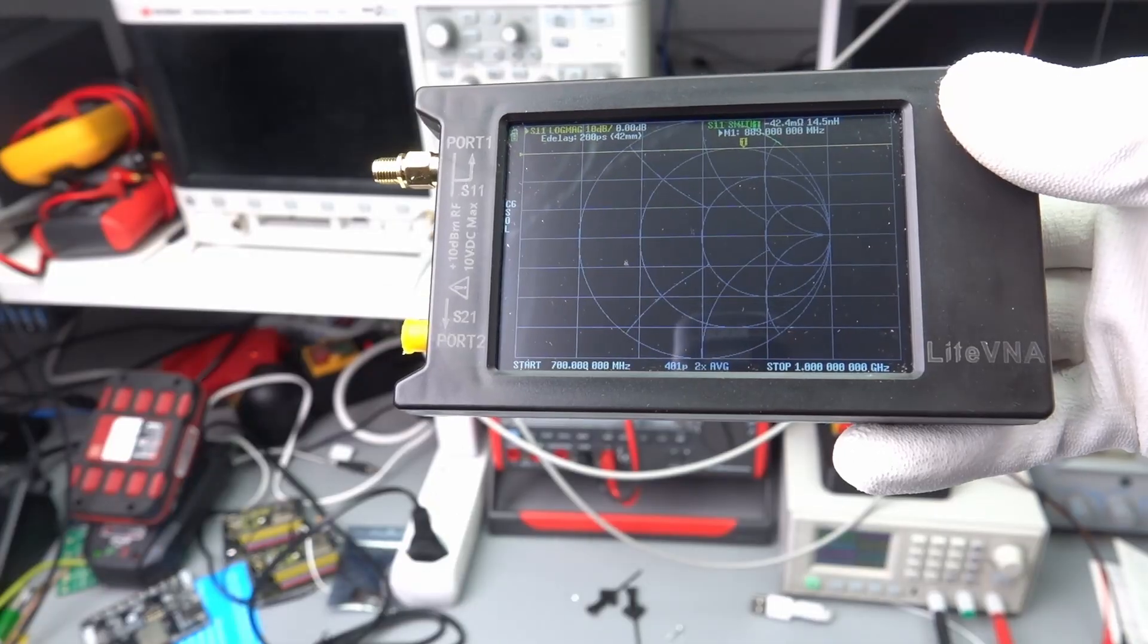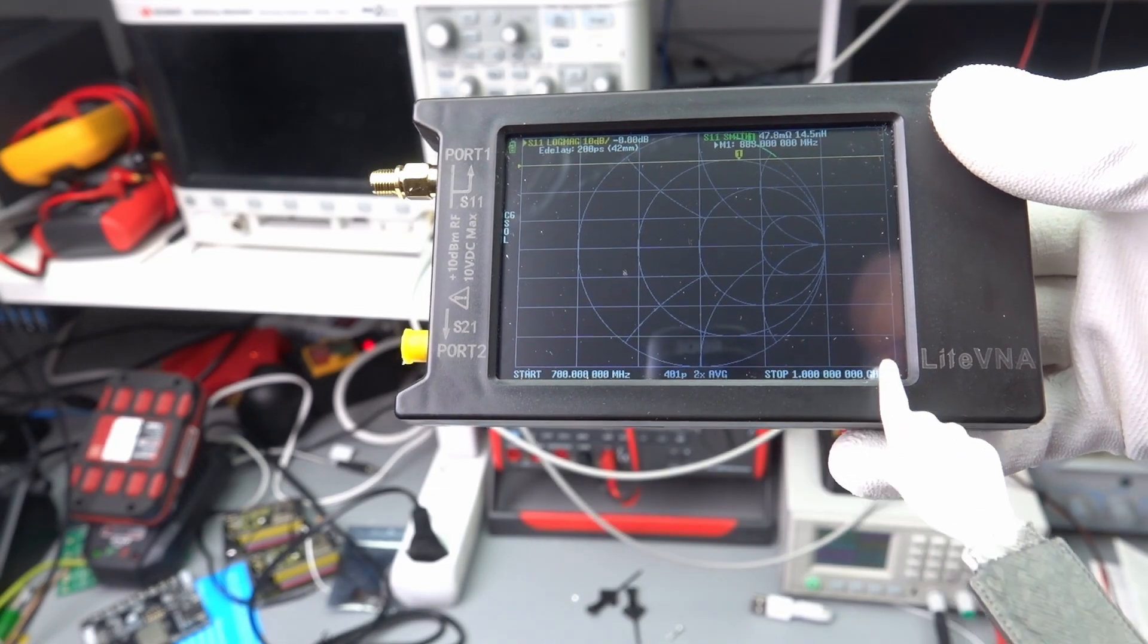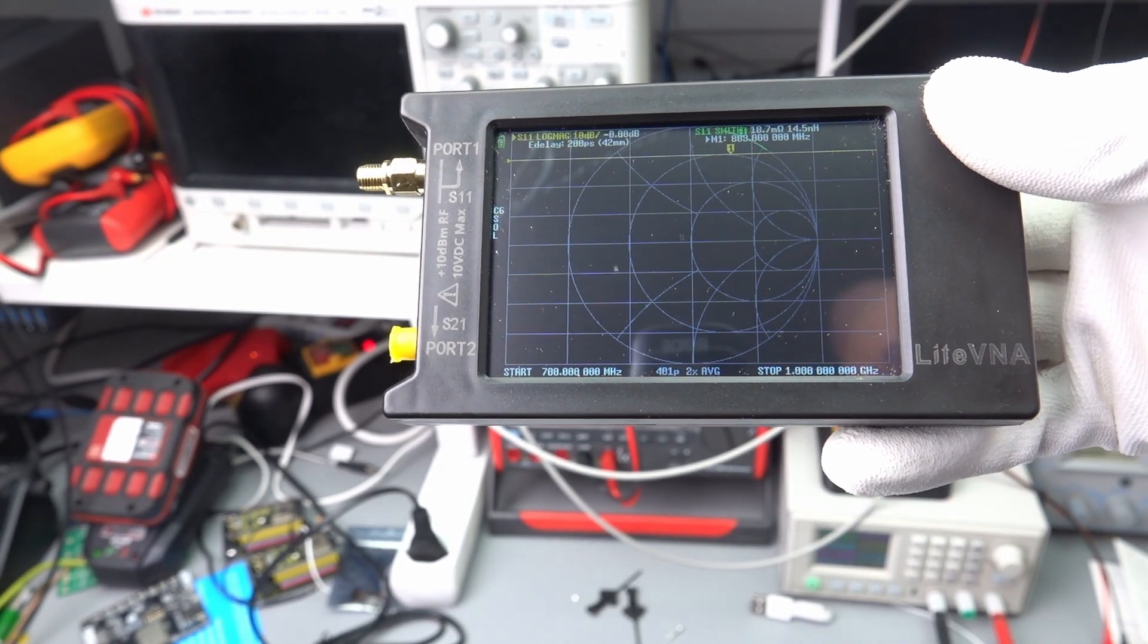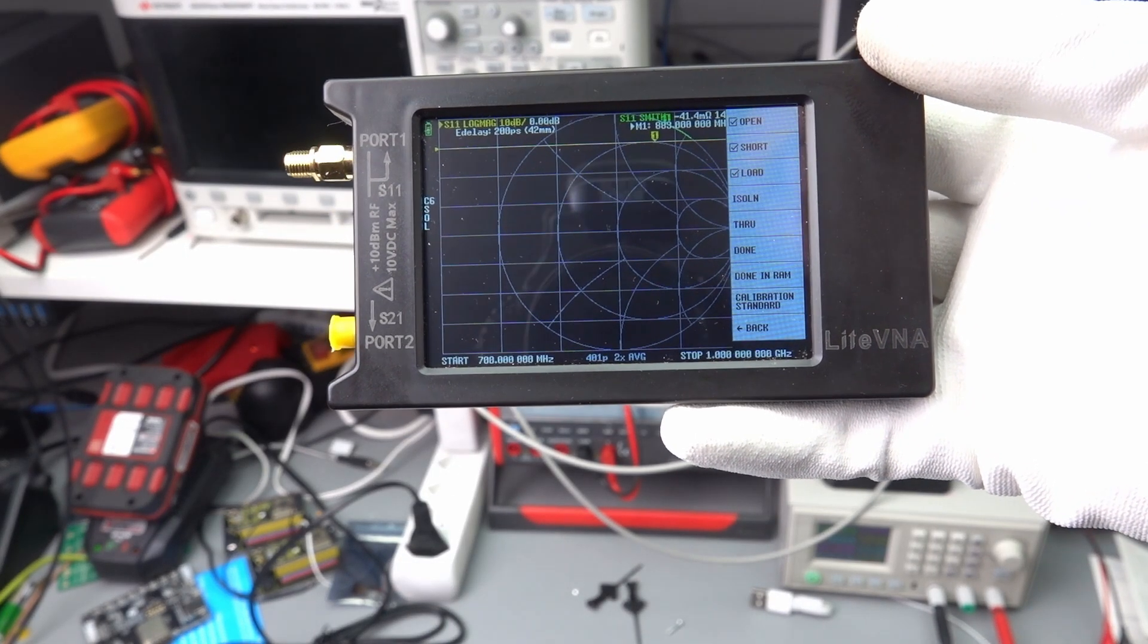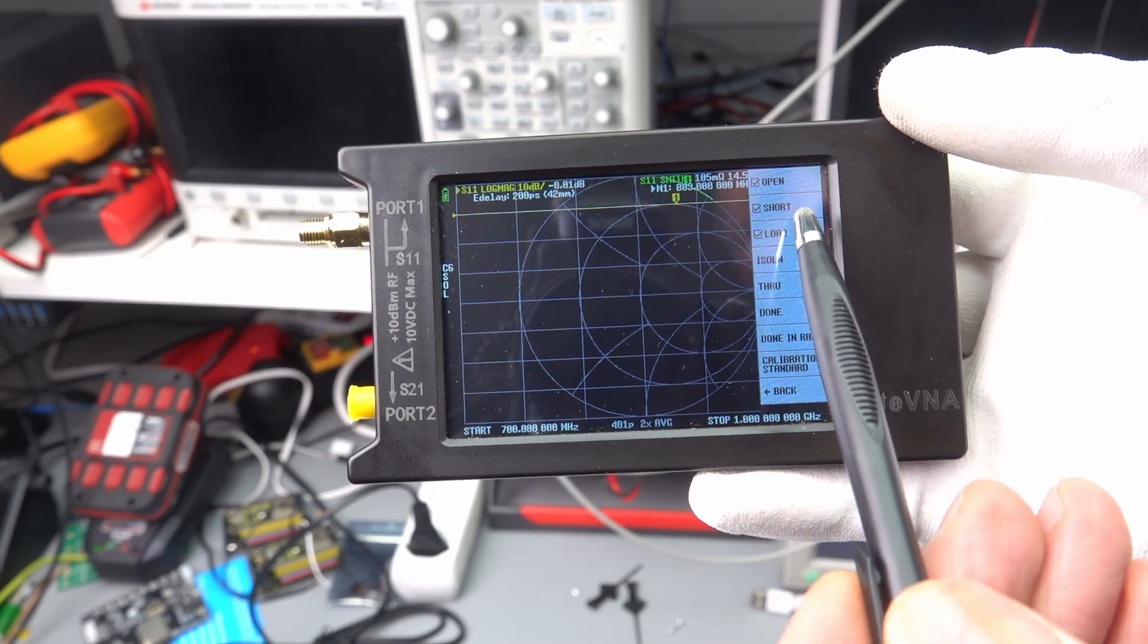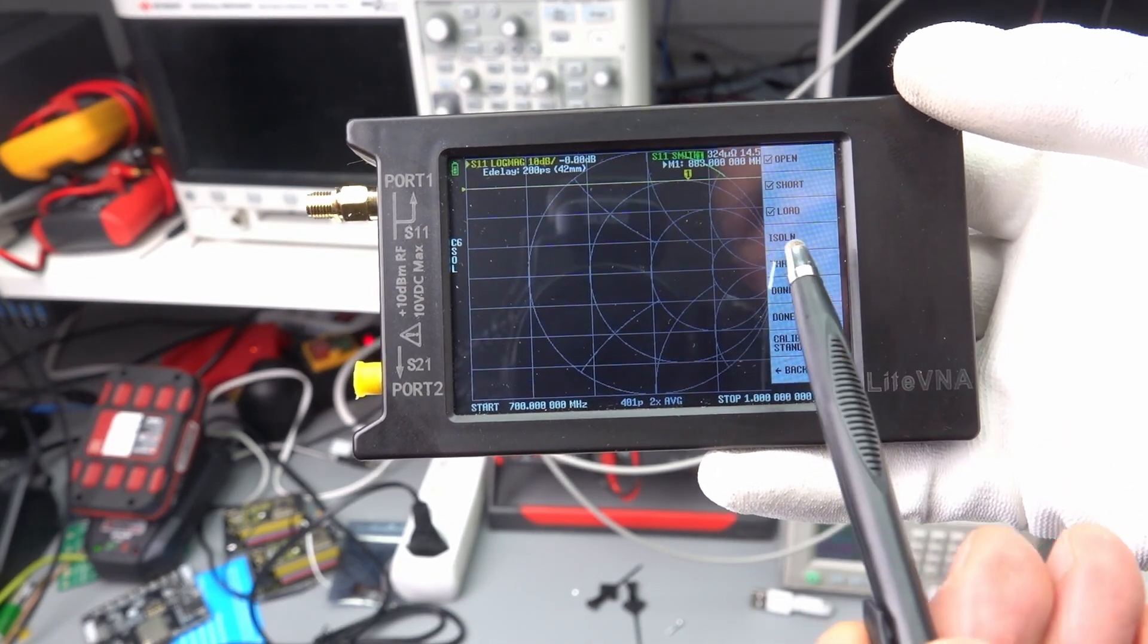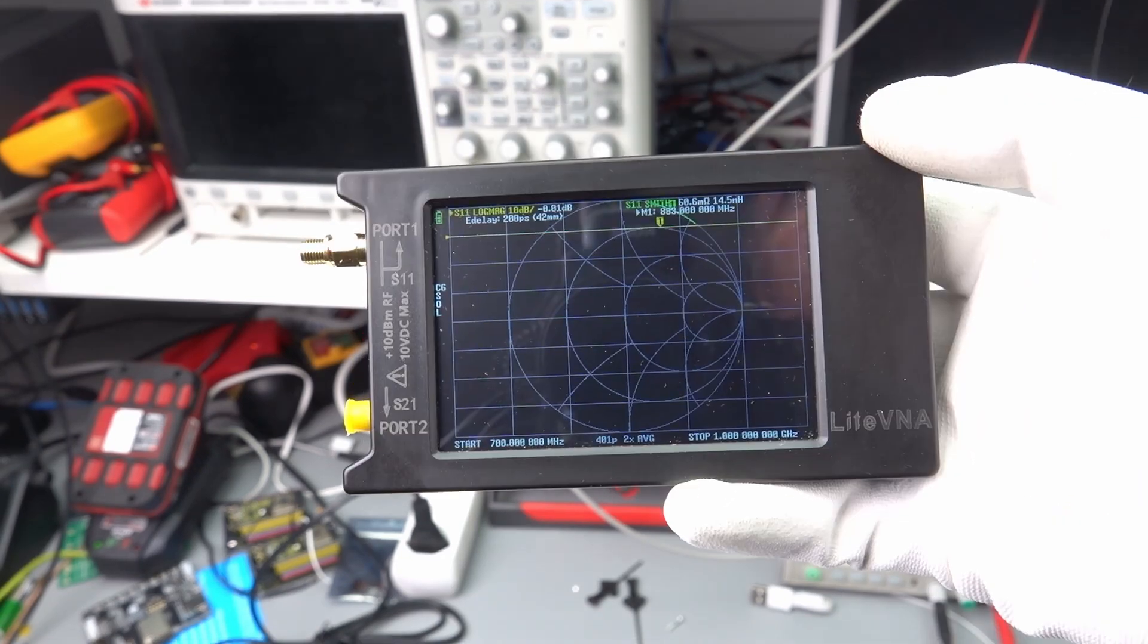I choose a range from 700 to 1000 MHz and 400 measuring points, which creates a measuring point at every 0.75 MHz. The calibration is done as always with a short, an open, and a load. Because we only want to measure S11, no through calibration is needed.